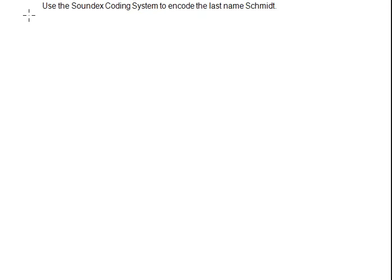Use the Soundex coding system to encode the last name Schmidt. There are many steps to the Soundex coding system. Let's go through this step by step.